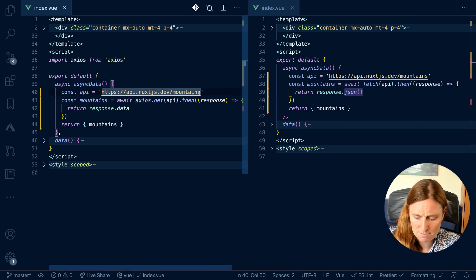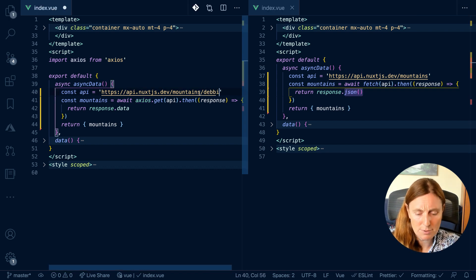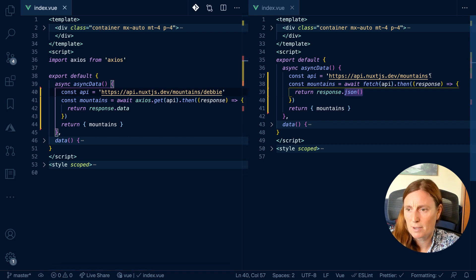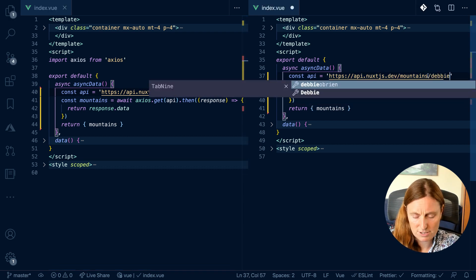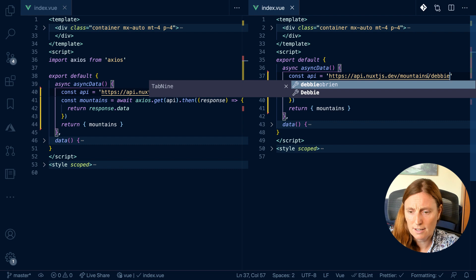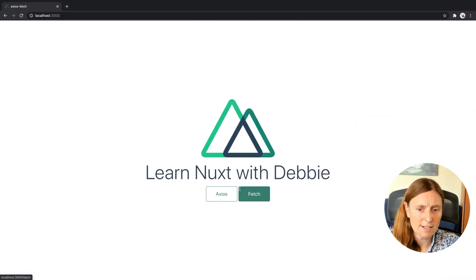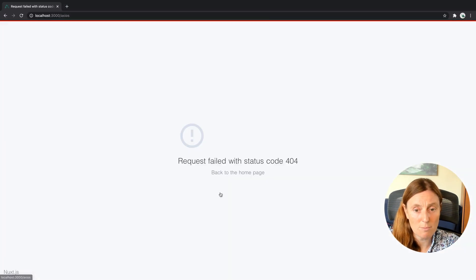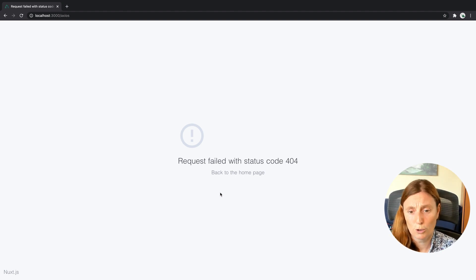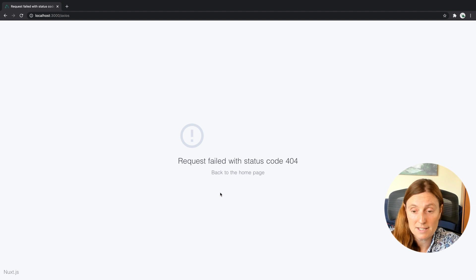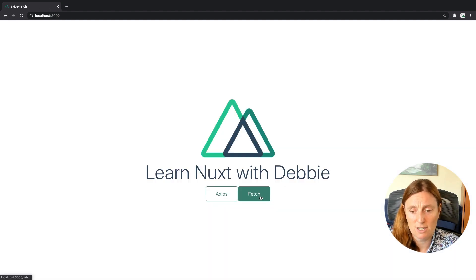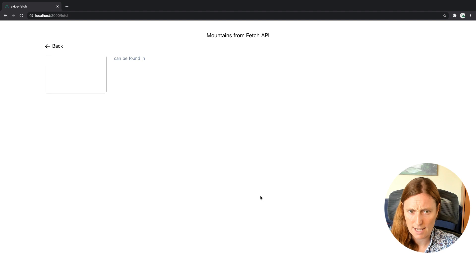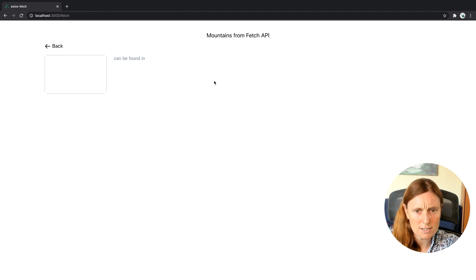Now let's have a look when it comes to errors. So imagine I put Debbie at the end of this API call, which is going to give me an error because I don't exist in the mountains API. And if I click on my page and go to Axios, for example, I get this Next error page that says request failed with a status code 404. Go back to the homepage. Okay, that's perfect. Great. So I go back to the homepage and I'm going to check Fetch, and that should give me exactly the same.